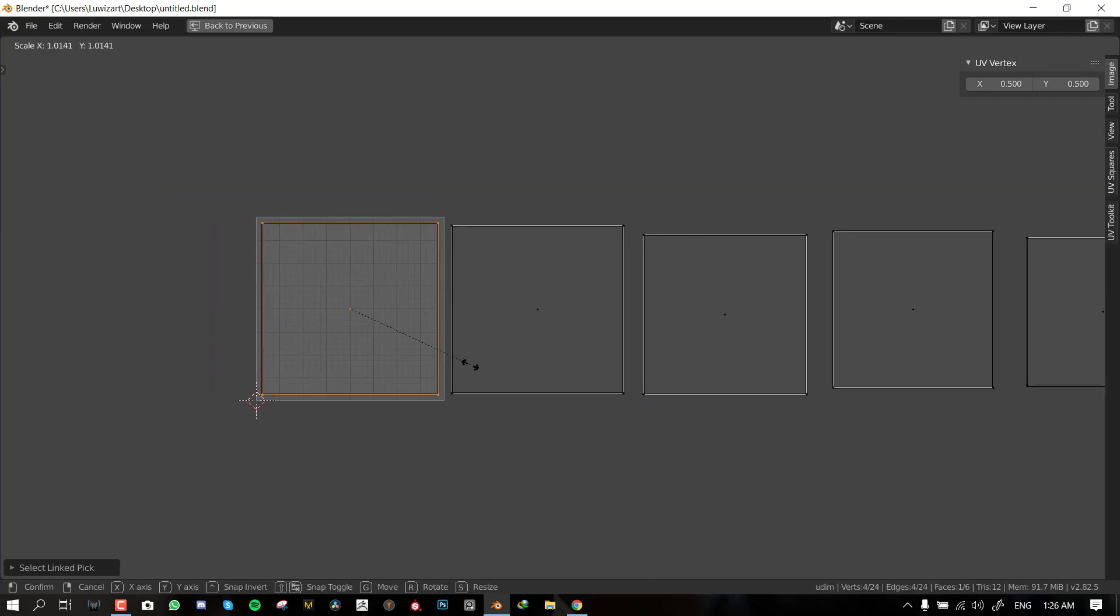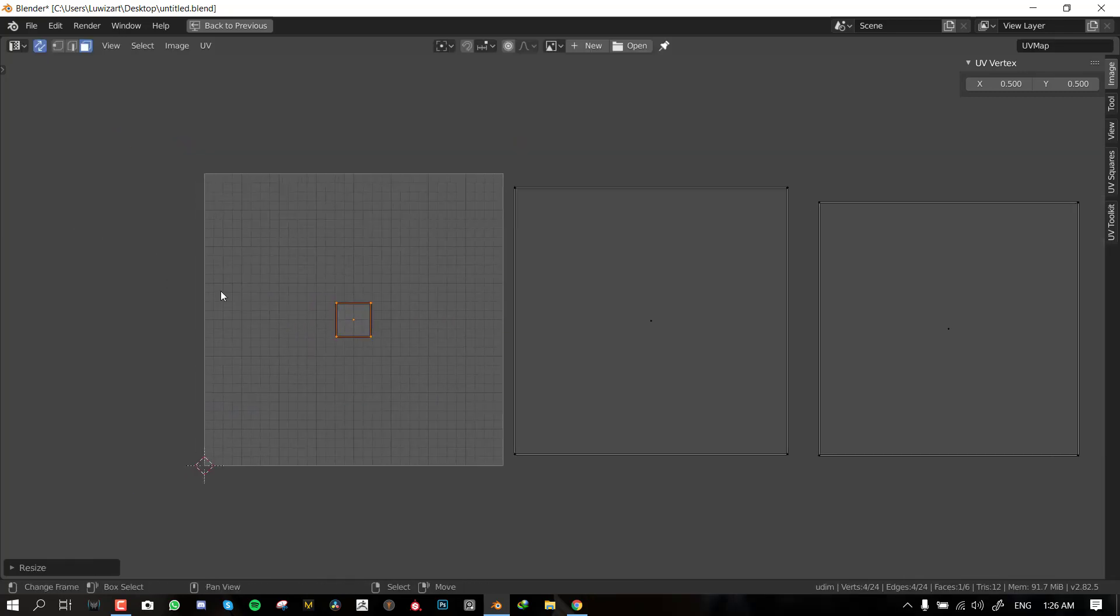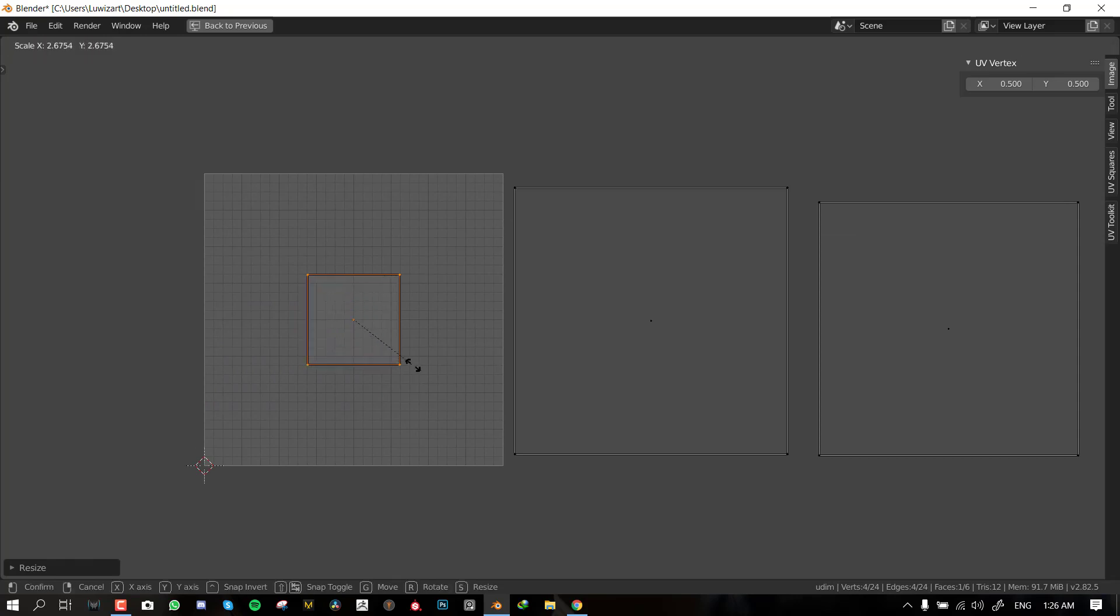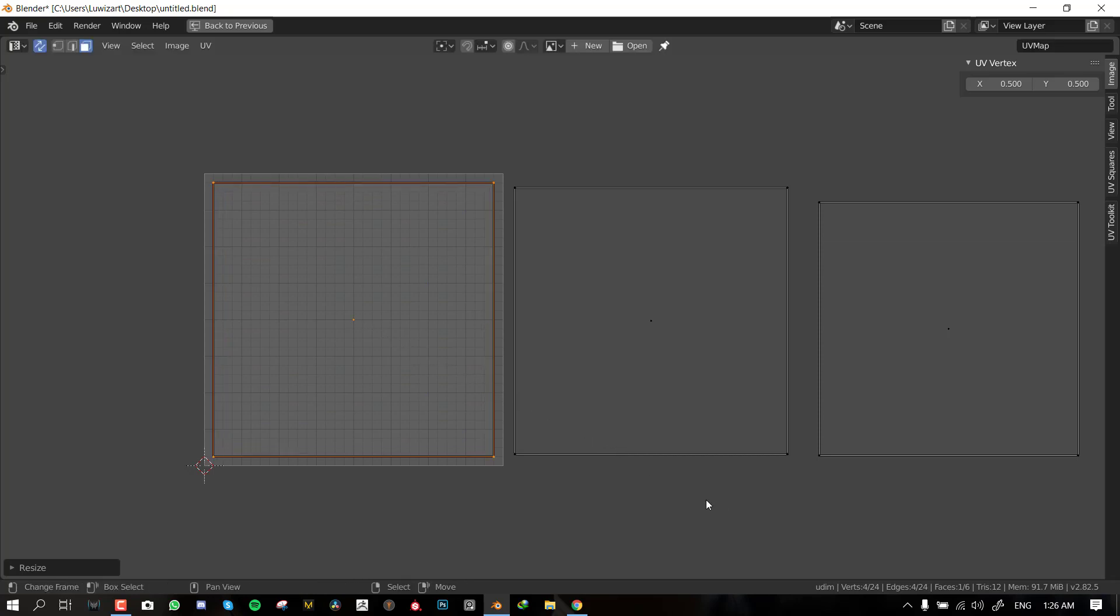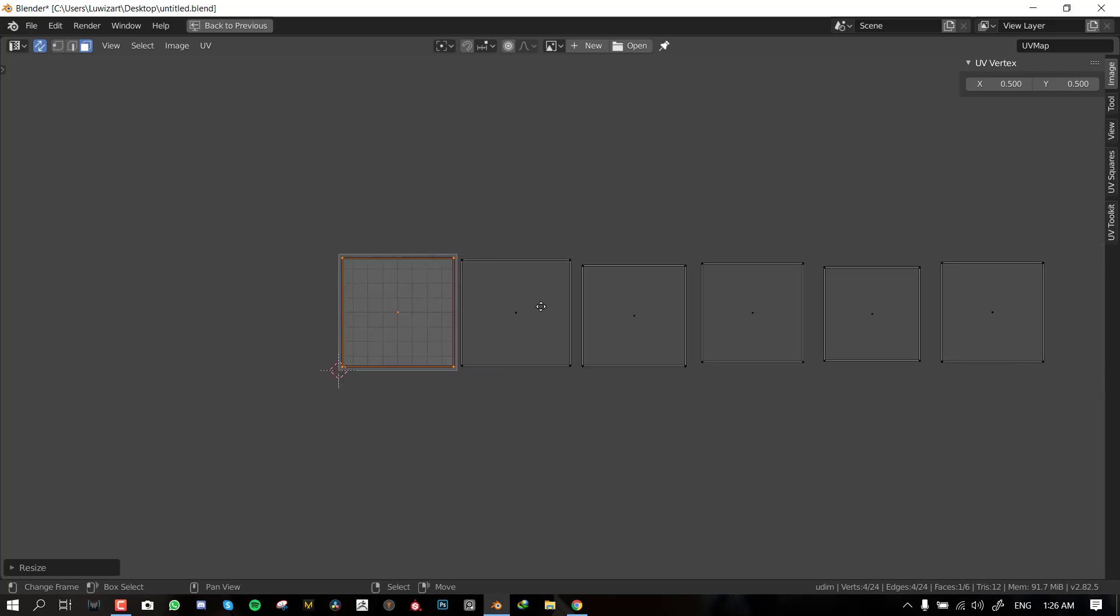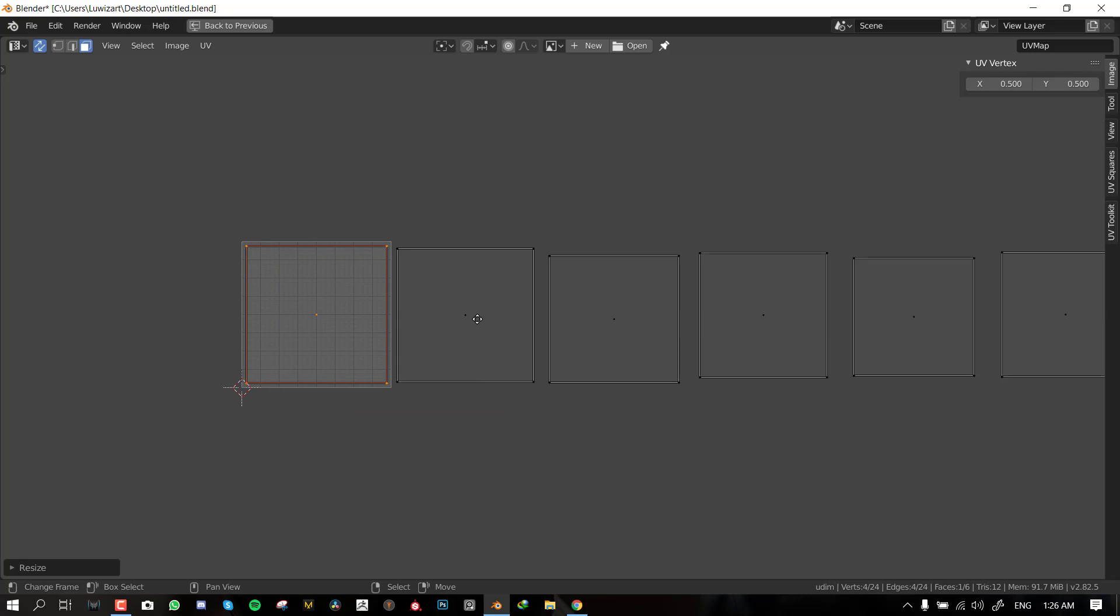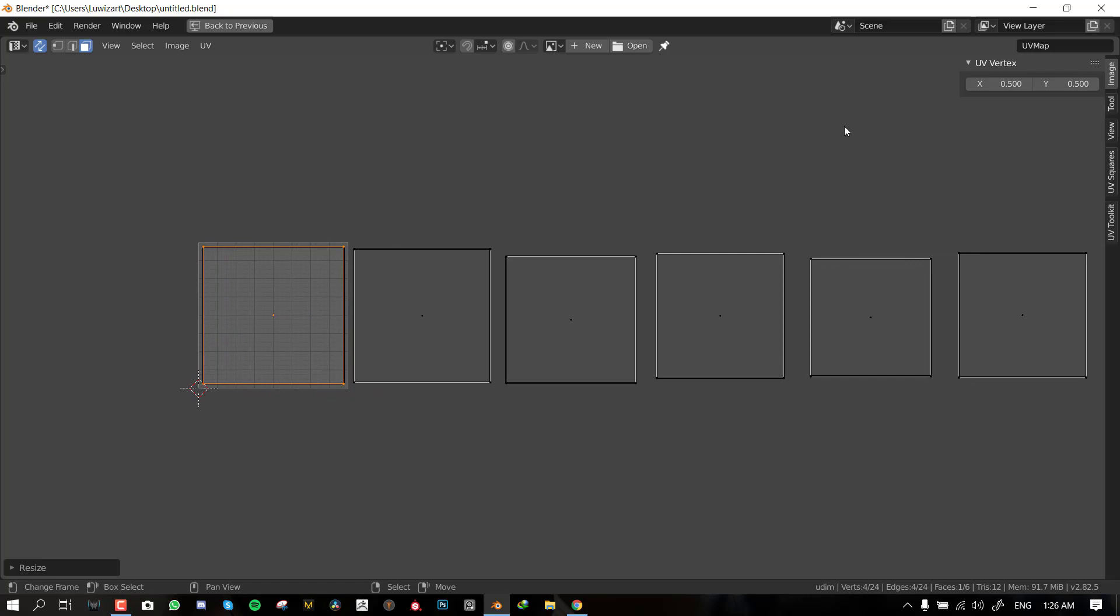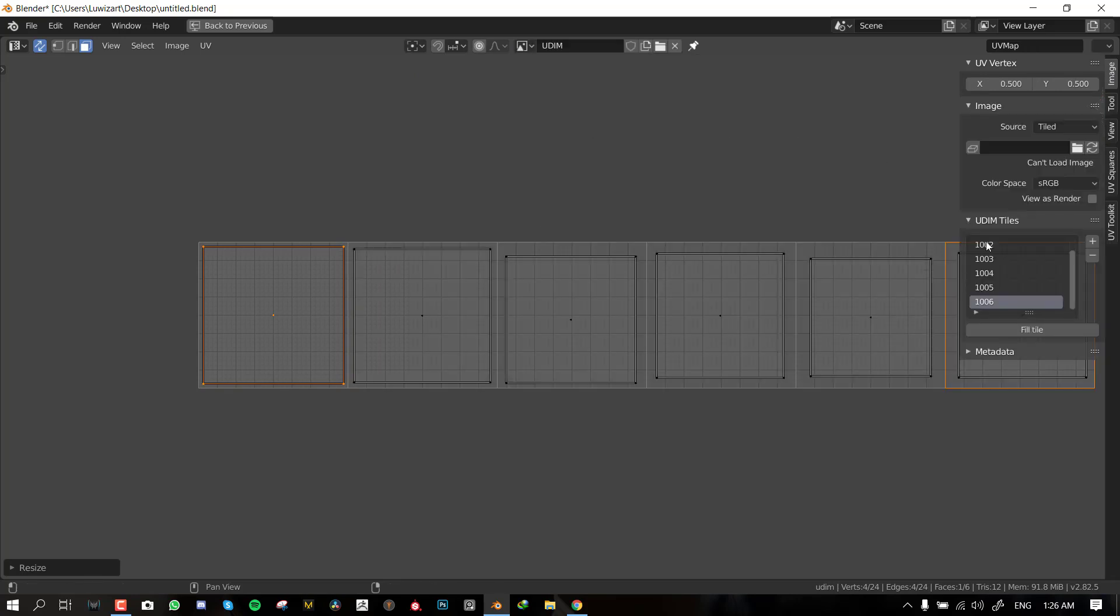Let me show you. If I select the UDIM and go to Edit mode, you can see that each of these faces has its own island or has been scaled to a very large portion. What that means is that more resolution or more information can be stored into this space. If it's small you have less information can be stored in this space. So to store more information with less resolution you need to scale up the UV map.